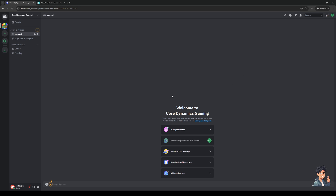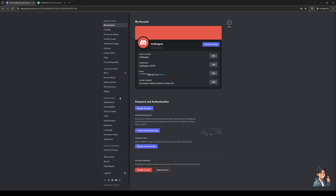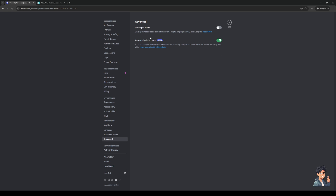You'd want to open your Discord no matter what platform you're on, and then click on the gear icon to access your user settings. Once you're on that page, you want to go to the Advanced tab under App Settings. From there, you're going to enable Developer Mode by clicking on it.